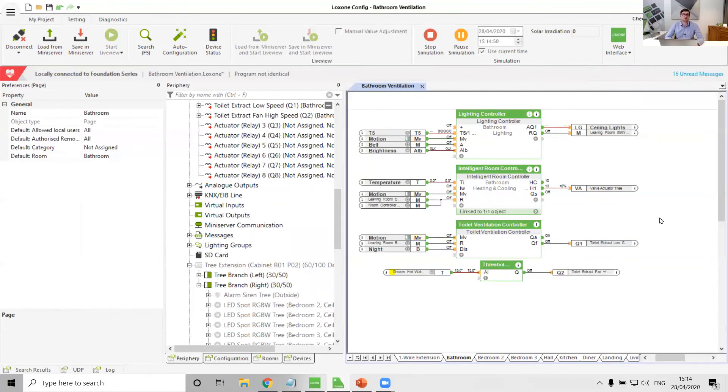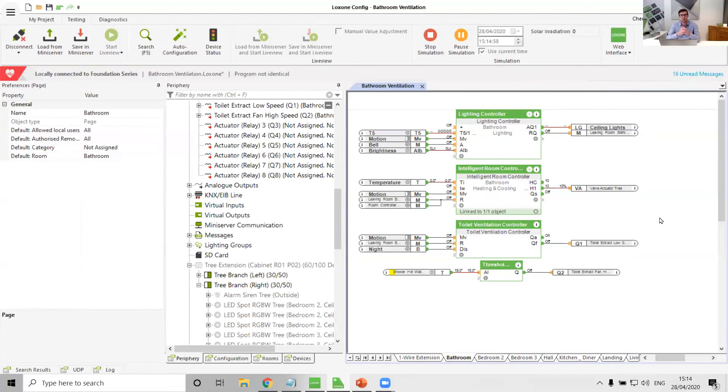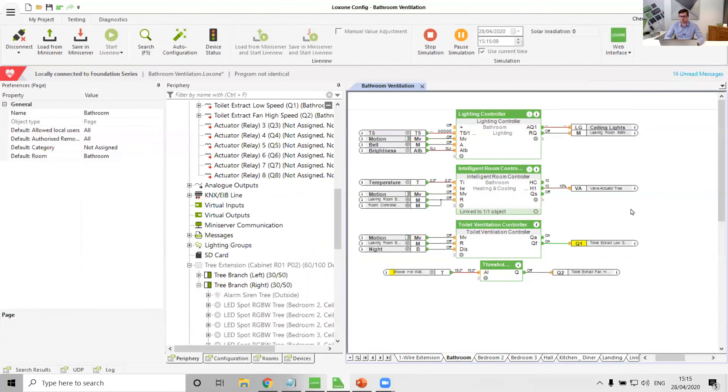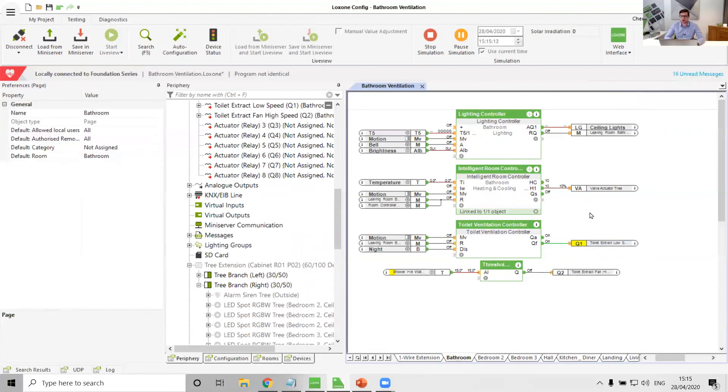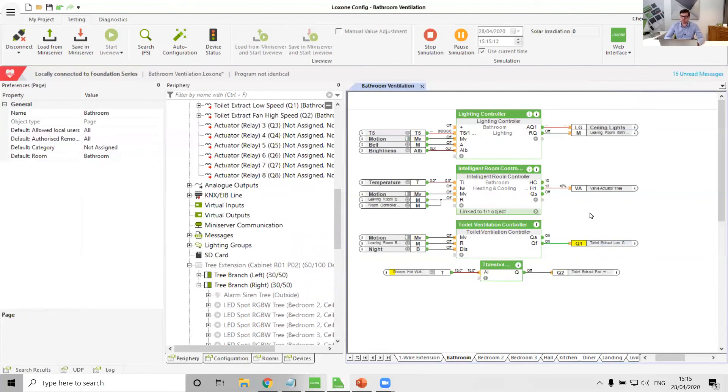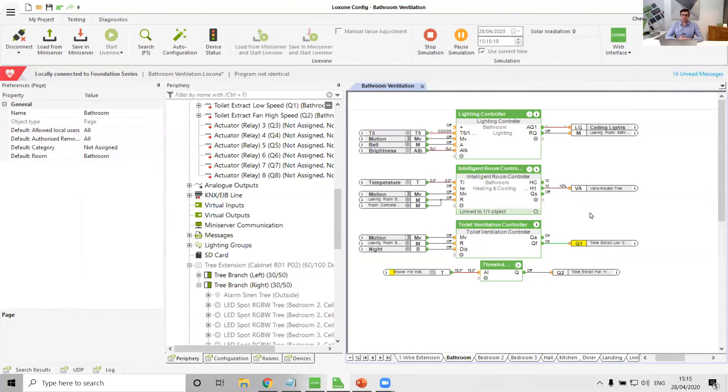And so those are just a few ways that you can do bathroom extraction with Loxone. As you can see, with everything with Loxone, incredibly flexible in terms of the complexity that you can go to. We could even, if we wanted to, have a room ventilation controller in here to use the extract fan as a cooling or heating source, not that there'd be much requirement to. There we go, so we can see we're now on a low fan speed.